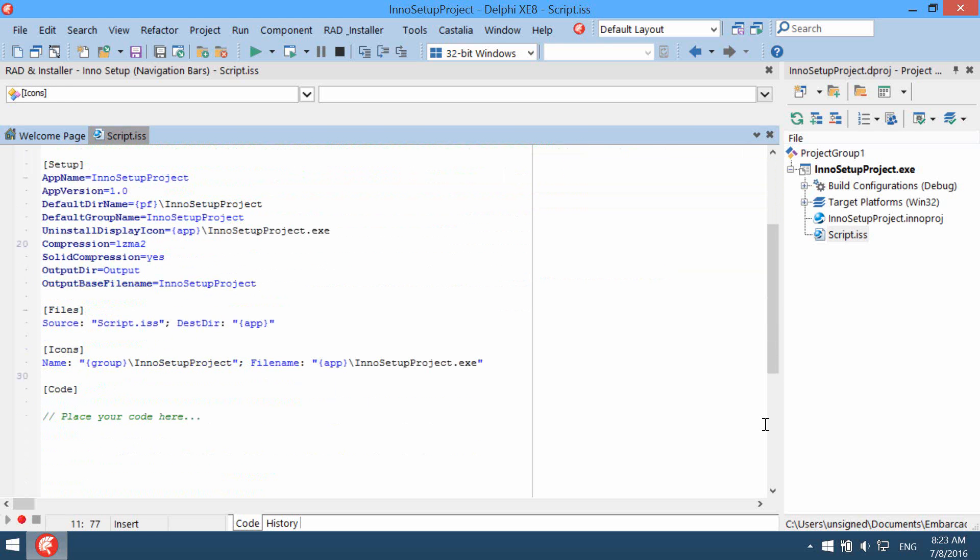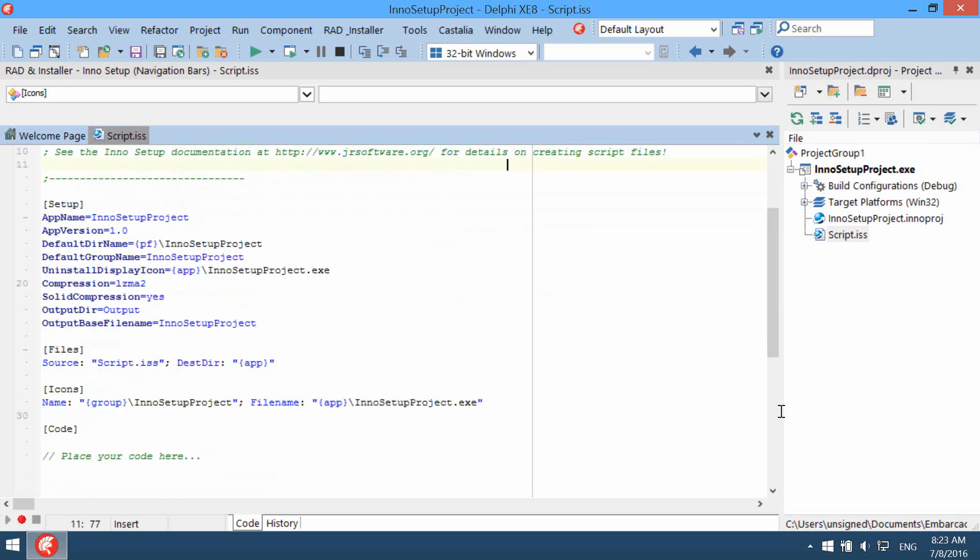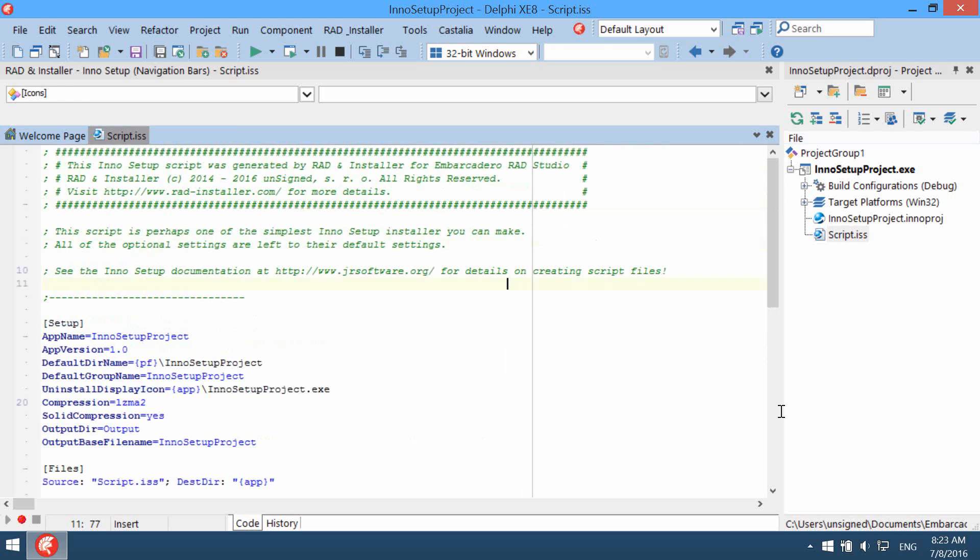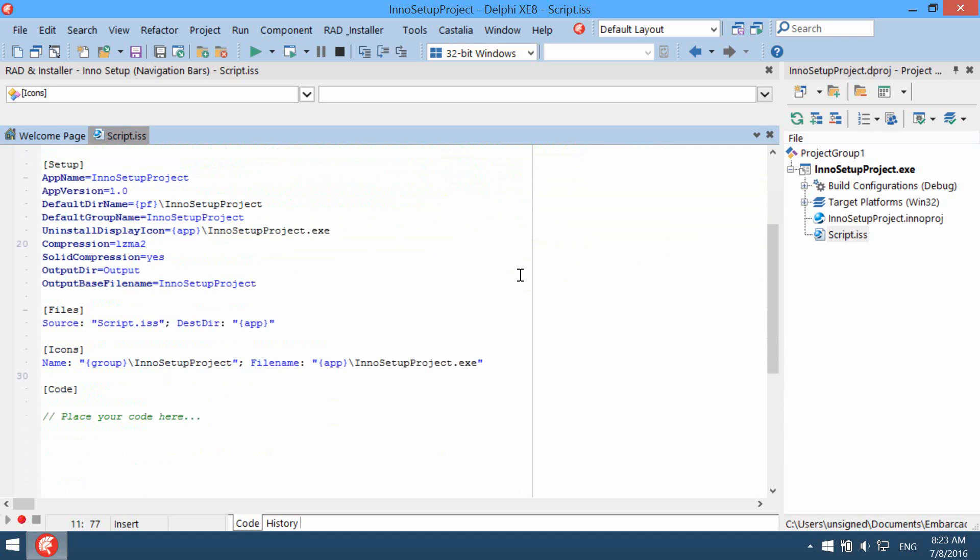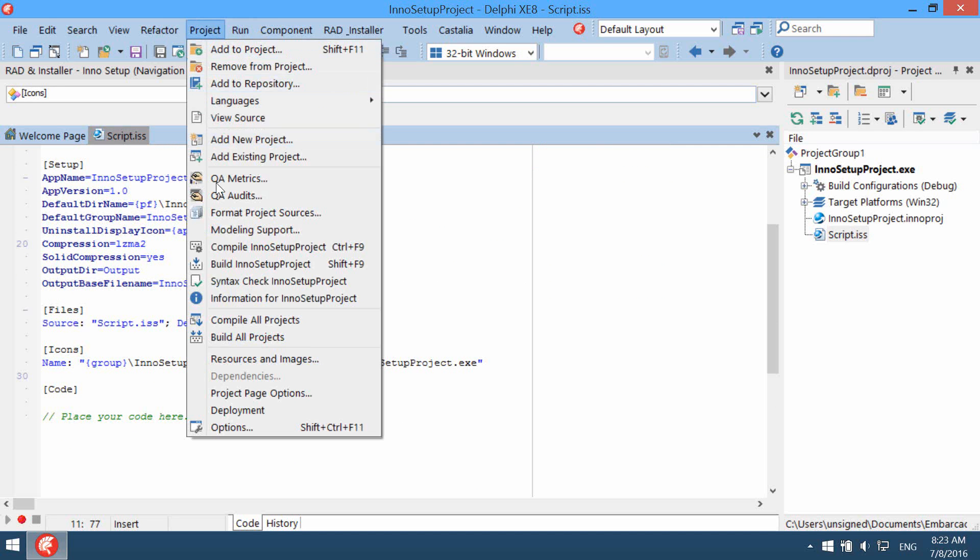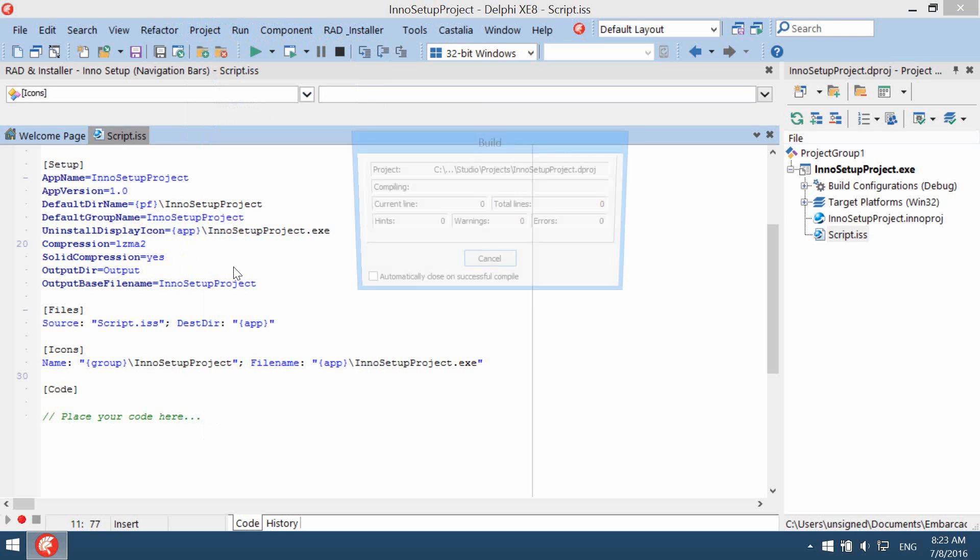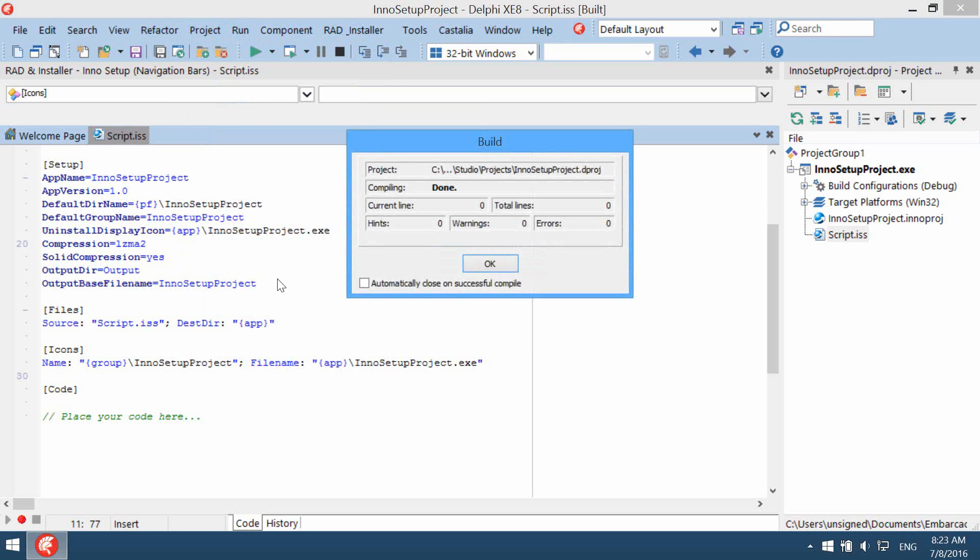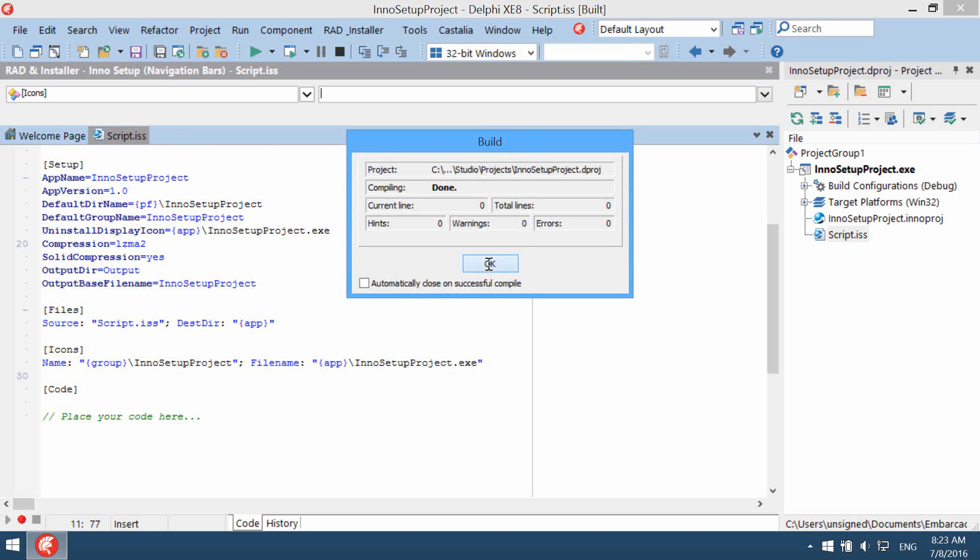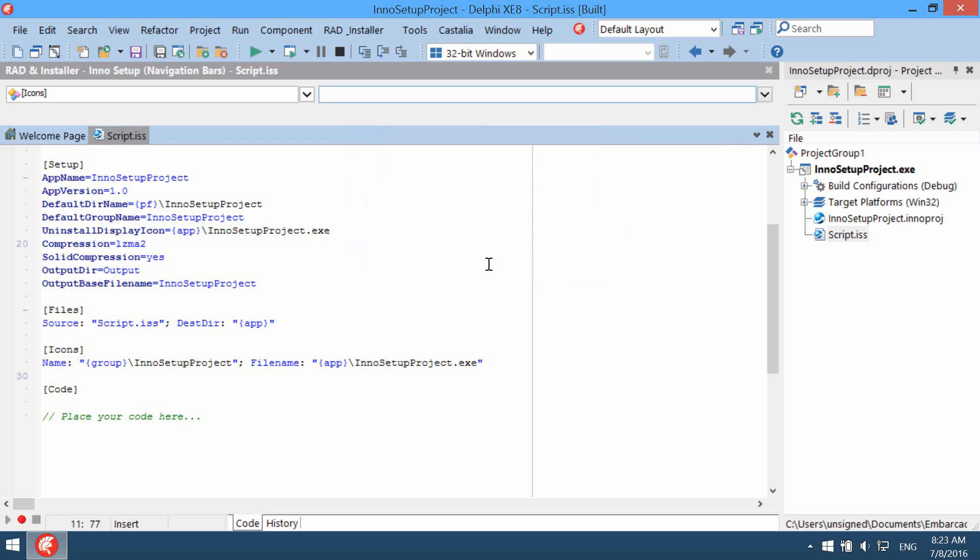So to start simply build project. As you can see the project was built but nothing happens.